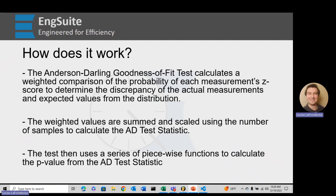How does it work? The Anderson-Darling goodness of fit test calculates a weighted comparison of the probability of each measurement's z-score to determine the discrepancy of the actual measurements and expected values from the distribution. What it's really saying is that it's a weighted comparison of how likely each z-score is when you compare it to the expected z-scores.